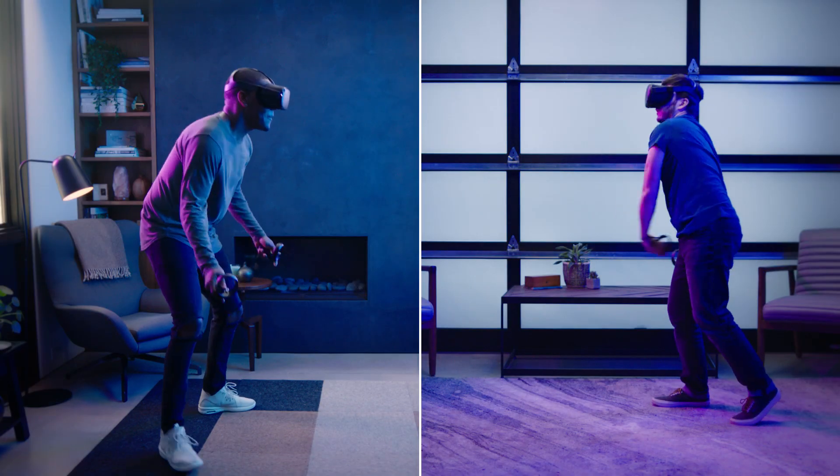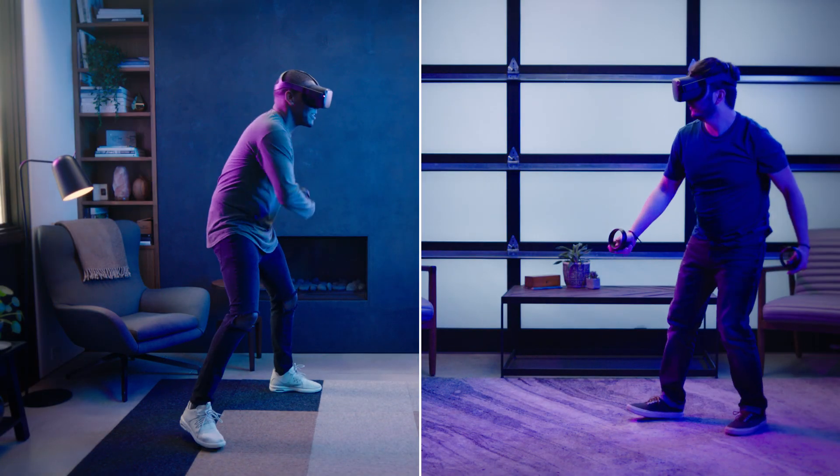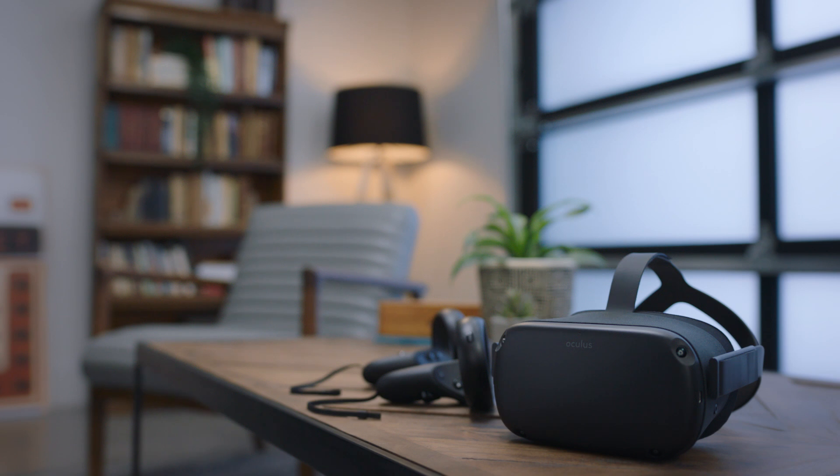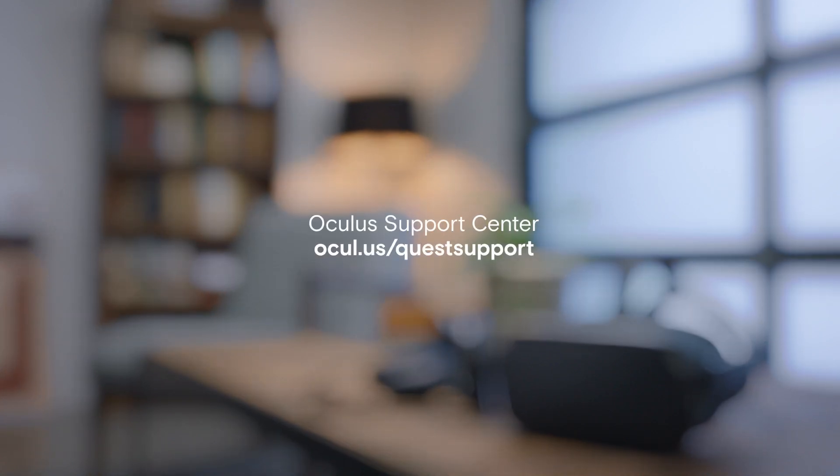Enjoy! To learn more about your Oculus Quest, you can watch more of this tutorial series or follow the Support Center link in the reference guide. Thanks for watching. We'll see you in VR.